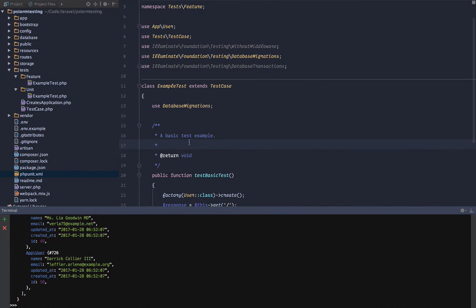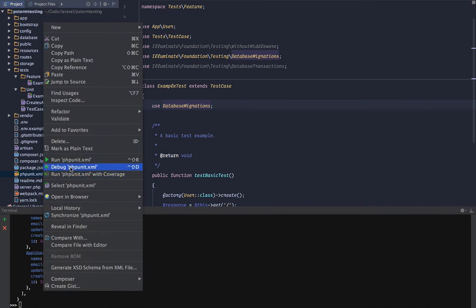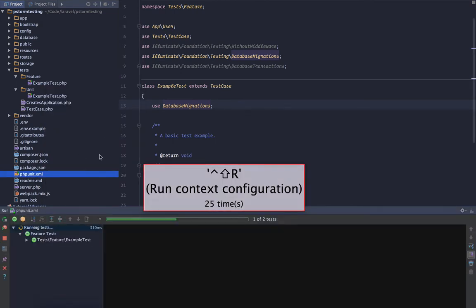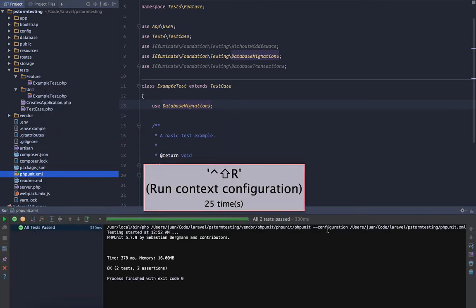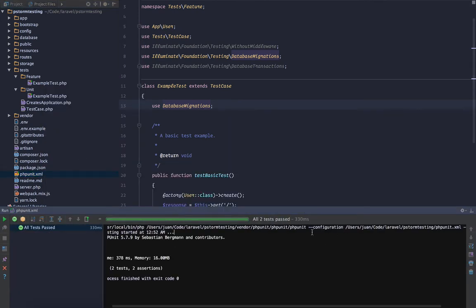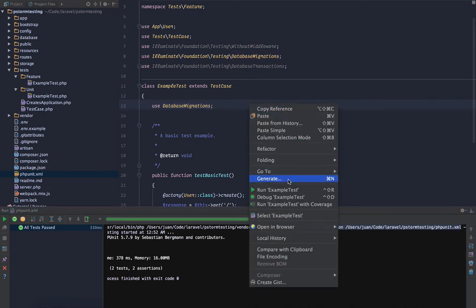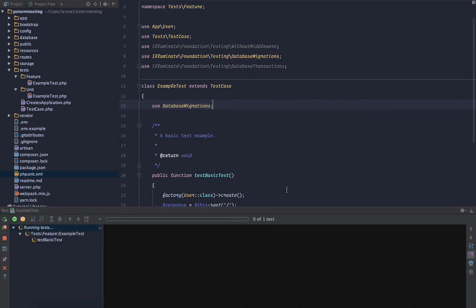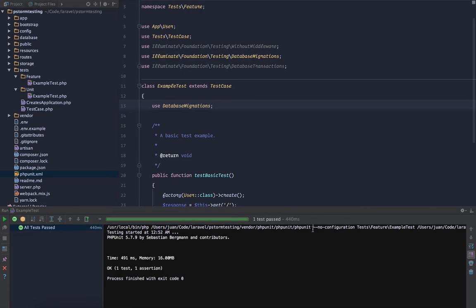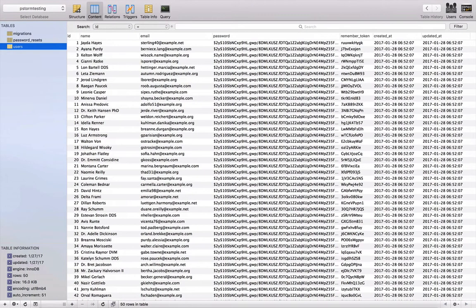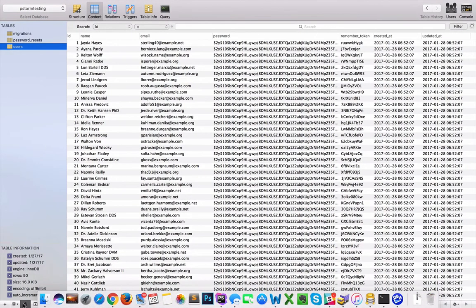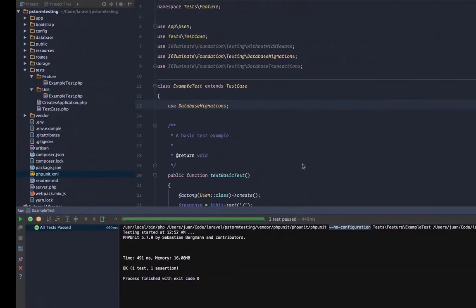So this is how to fix that problem. When we right click the phpunit and run that XML file, this configuration we are loading that XML file for our configuration when we run the test. But when we run the single test we have no configuration. So that is what's blowing away our database.